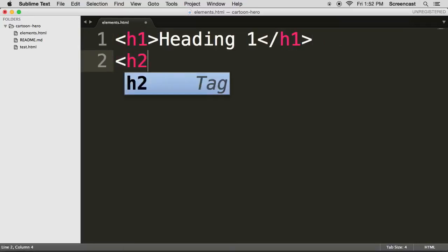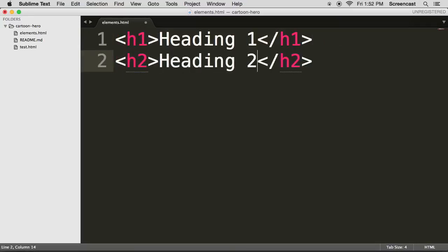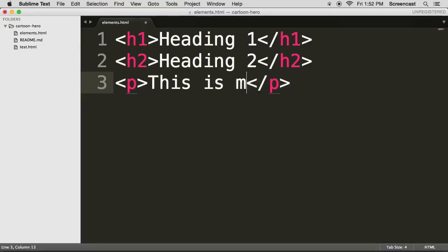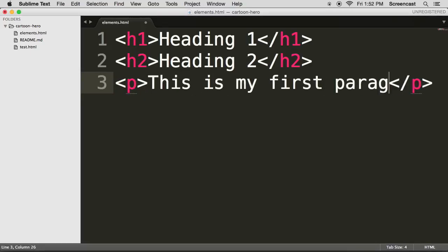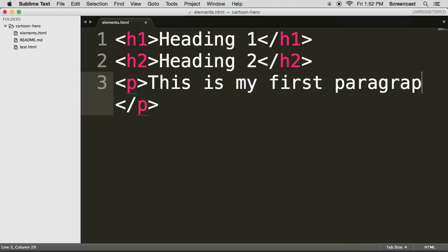You now see that there's some code coloring. There's also code completion, h2, heading 2. Let's do a paragraph. This is my first paragraph. Okay, so we've got some elements.